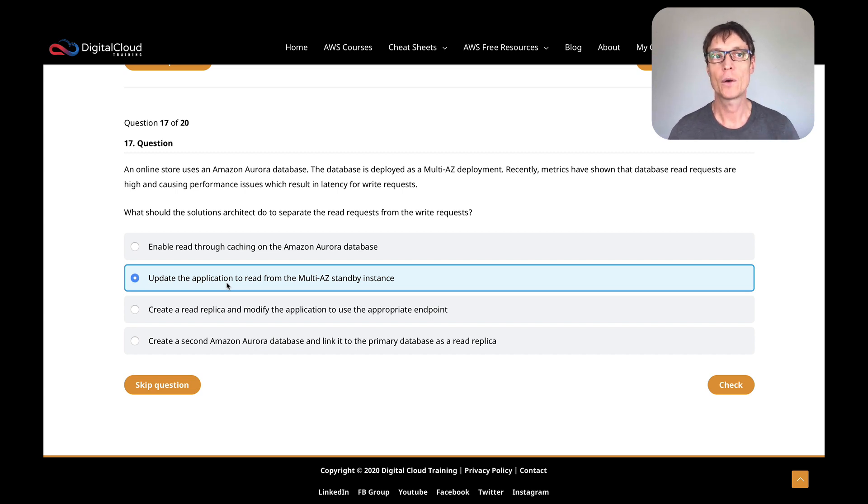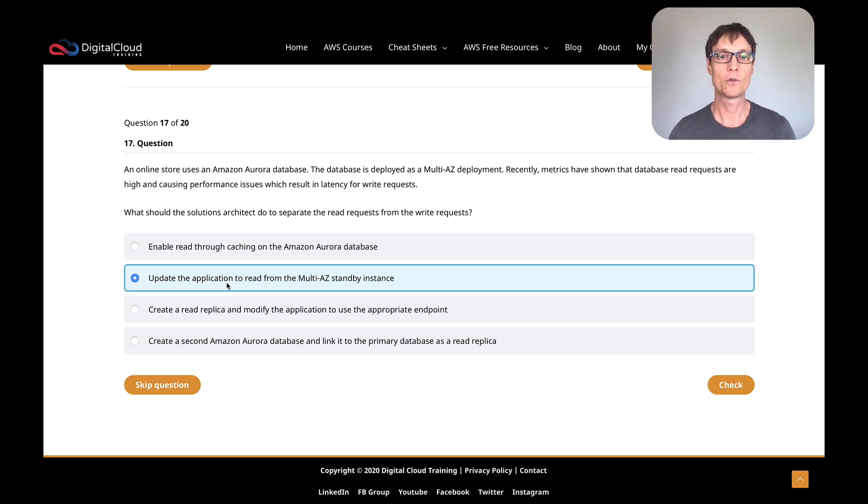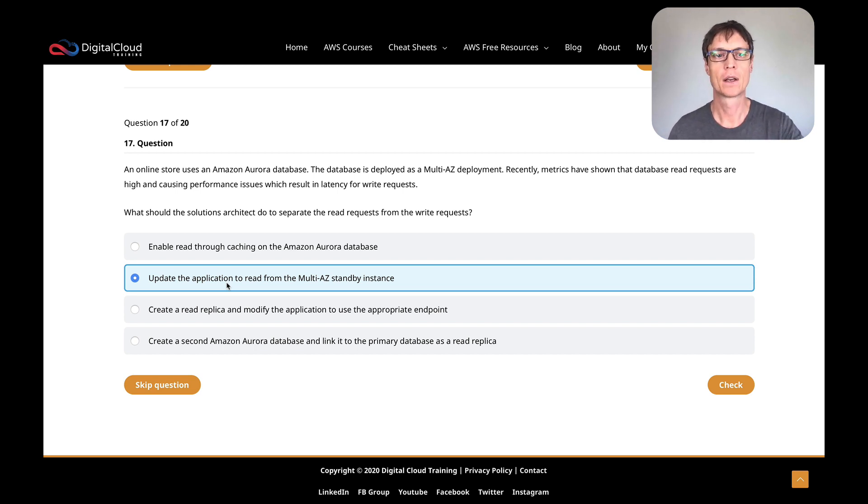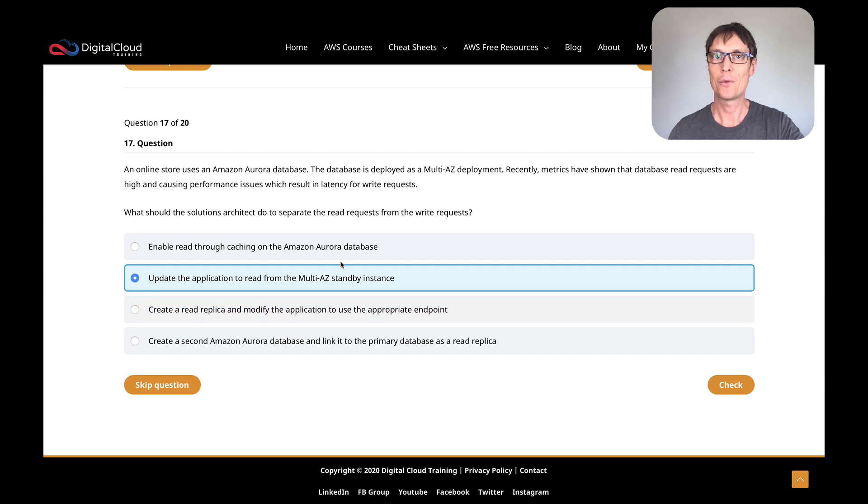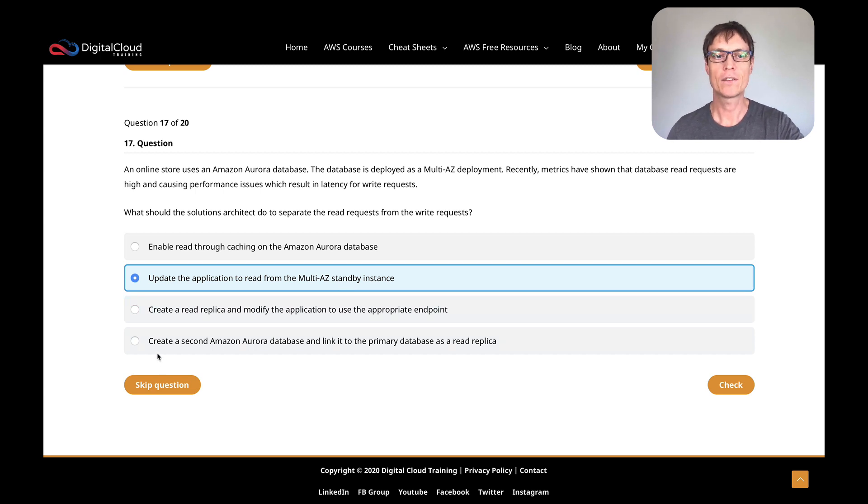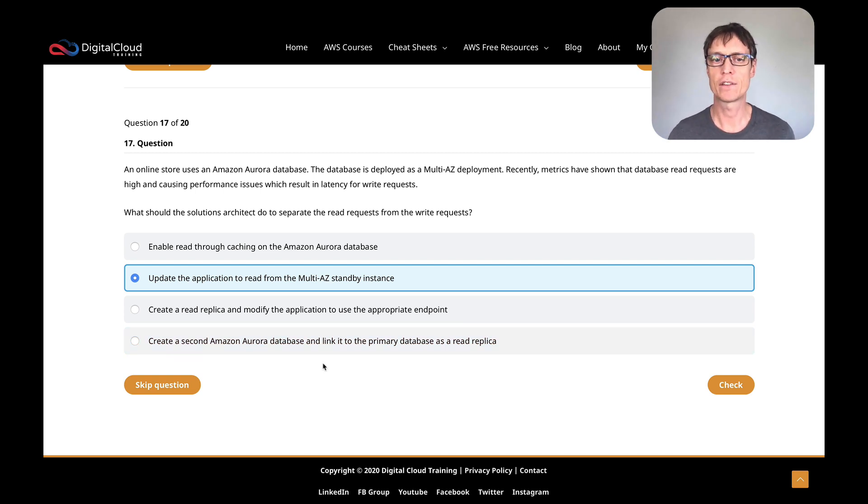You might use something like ElastiCache if you wanted to cache in front of the database, but there's no option on the database. Update the application to read from the multi-AZ standby instance. That sounds good. The thing about Aurora is you need to understand that you can actually read from the multi-AZ standby instance. With Aurora, you have replicas and those replicas can be multi-AZ and can also be used as a read endpoint. It's slightly different to RDS.